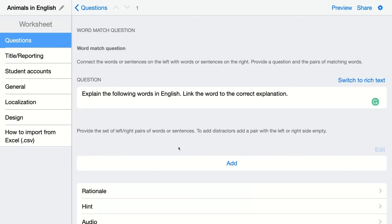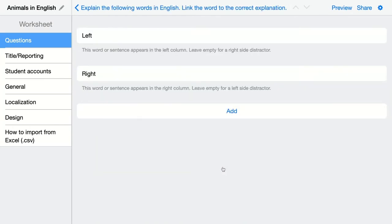So in order to add these pairs in Book Widgets I have to click on add and I have to add those pairs in the correct way so Book Widgets knows this is the correct answer and it can be automatically graded. So let's do this.